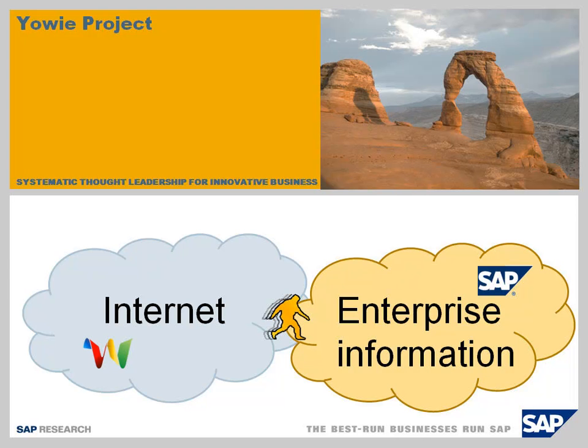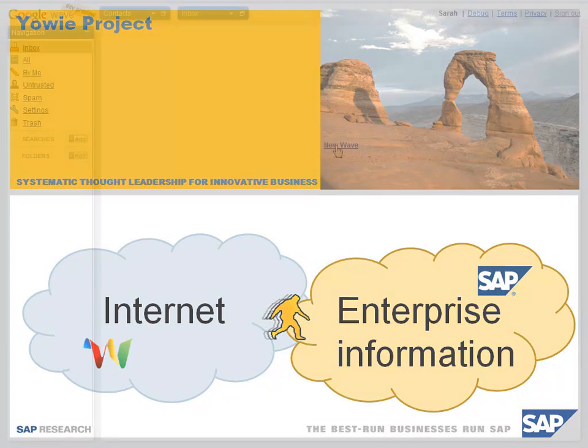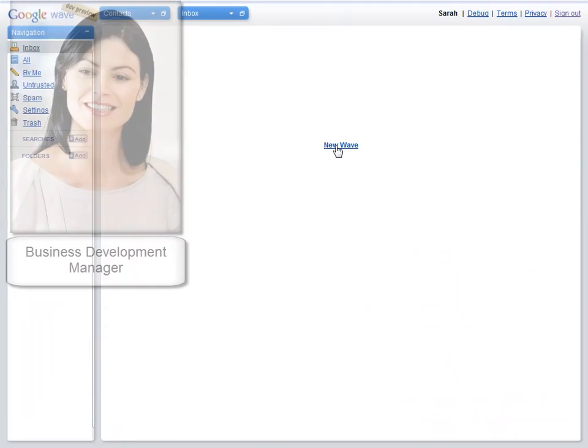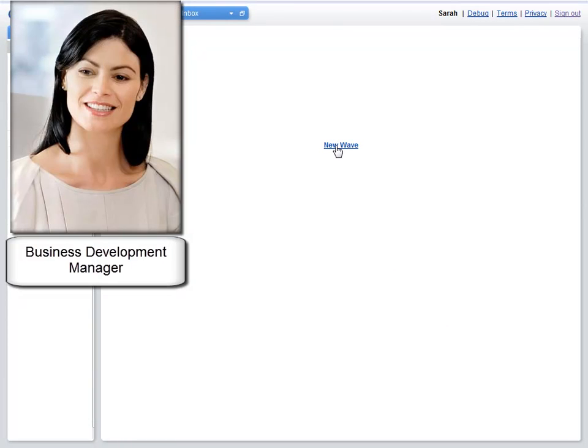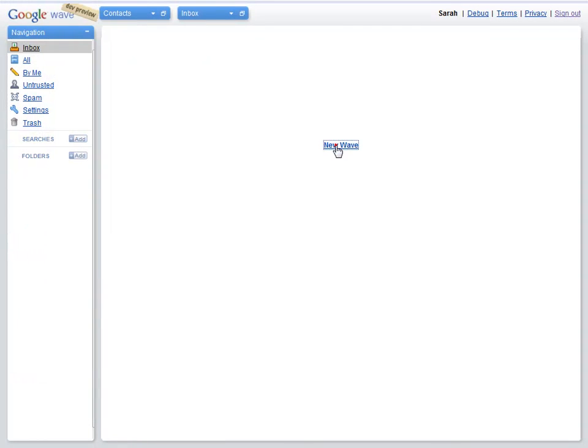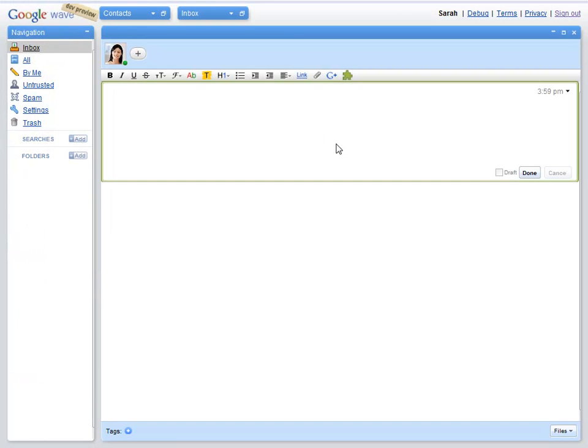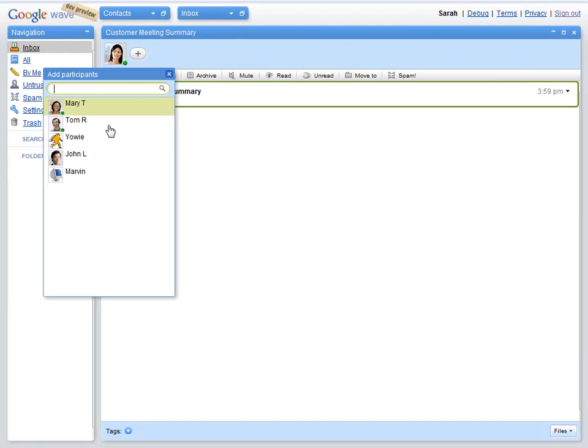Let's have a look at how YOWI project works. Here's a typical conversation in an enterprise. Sarah is a business development manager. She has just met with a customer and wants to discuss the outcomes with her colleagues, Mary and Tom.